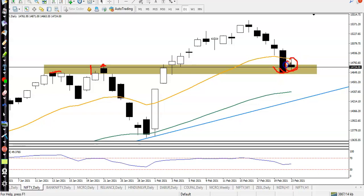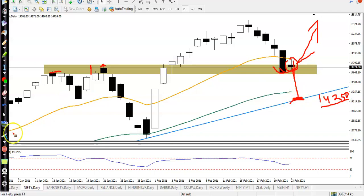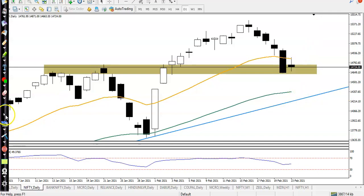In that case, we need a bullish signal, so we'll go for a buy. If price breaks this zone, the next supporting level is around this horizontal line at approximately 14,250.